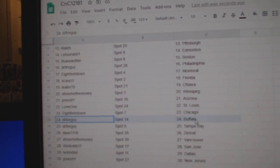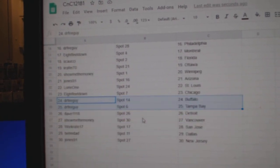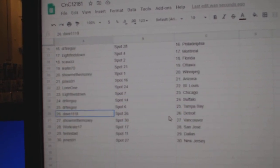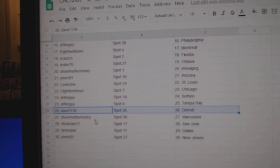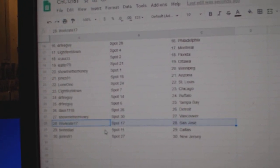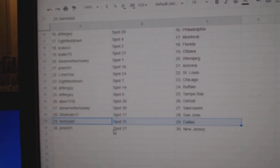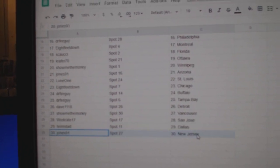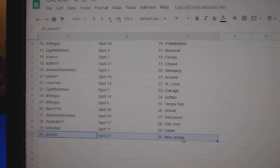Lone One St. Louis, 8 Feet's Chicago, Dr. Fire's got Buffalo, Tampa, Dave's got Detroit, Show Me Vancouver, Works got San Jose, Twin Dallas, and Jones has New Jersey.